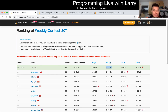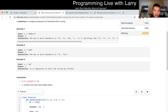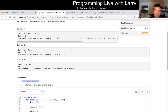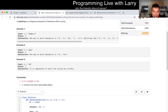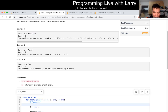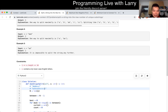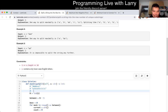The key part about this problem is noticing that n is less than 16. And once you notice that n is less than 16, if you have 16 characters, there are only 15 spaces between the characters, right? So that means you could put a separator here, or here, or here, and so forth.